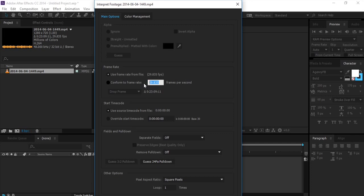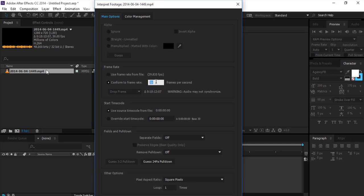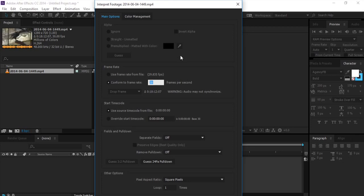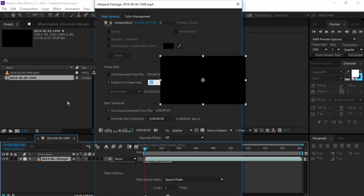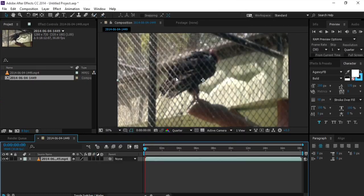It's 29.835, so I'll make it like 30 frames per second, click on ok or hit enter and bam! Now I can use this footage anywhere I want and there will be no problem.